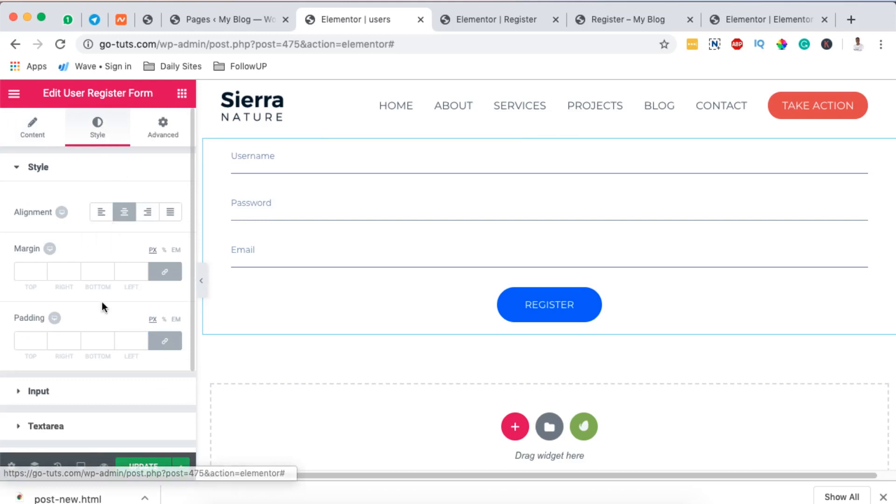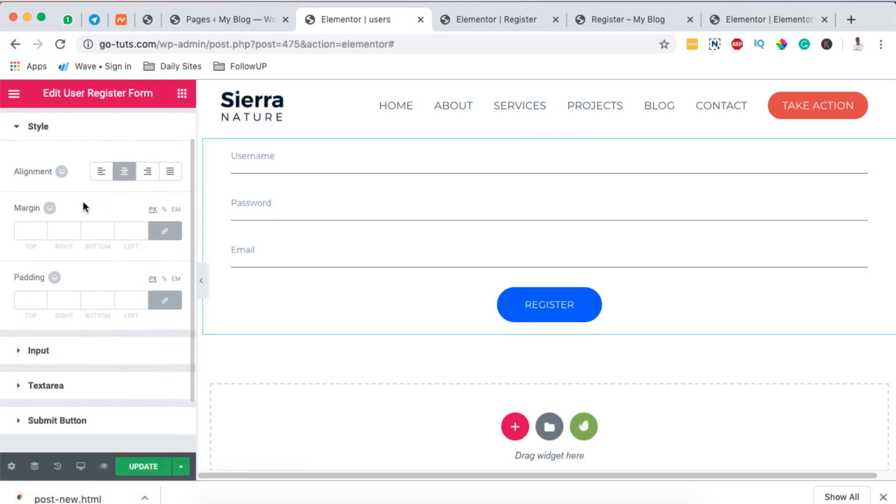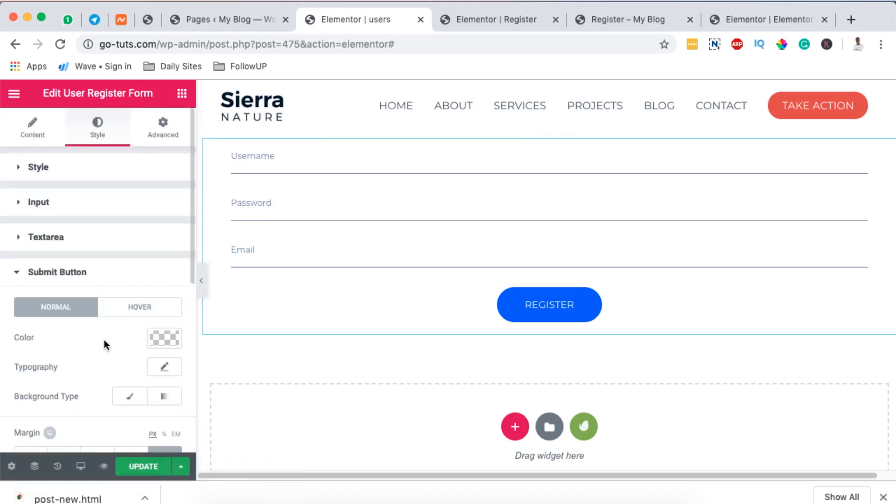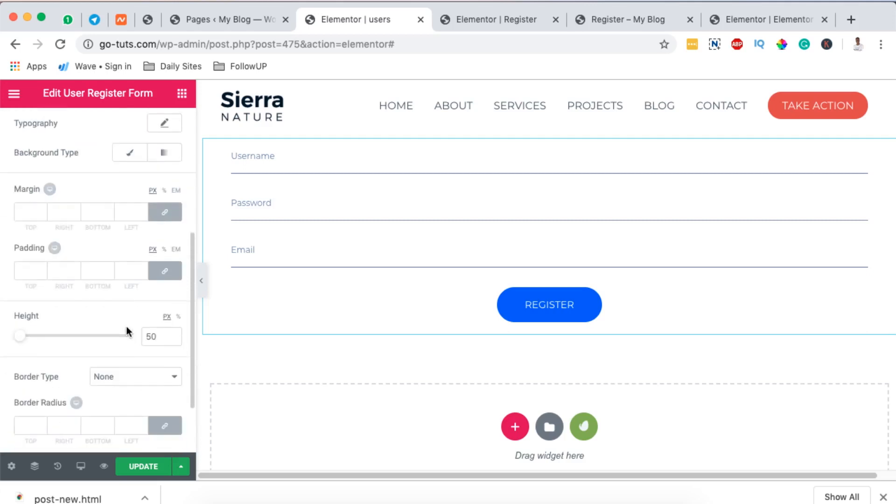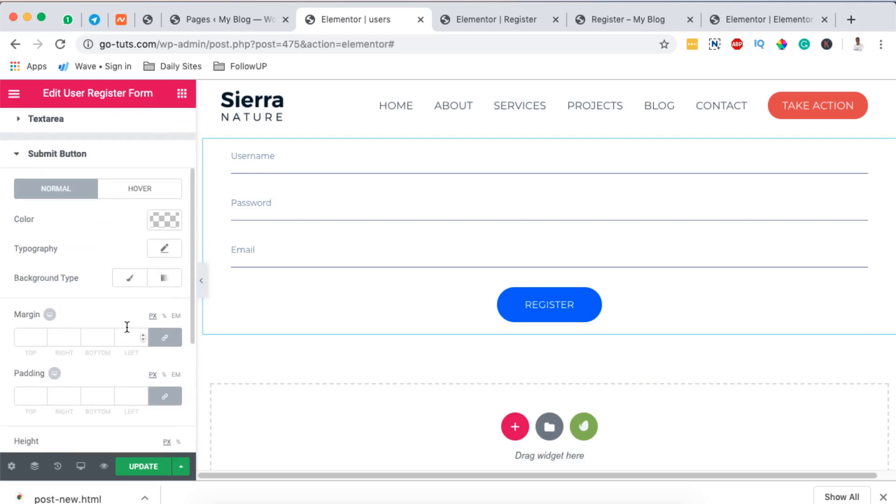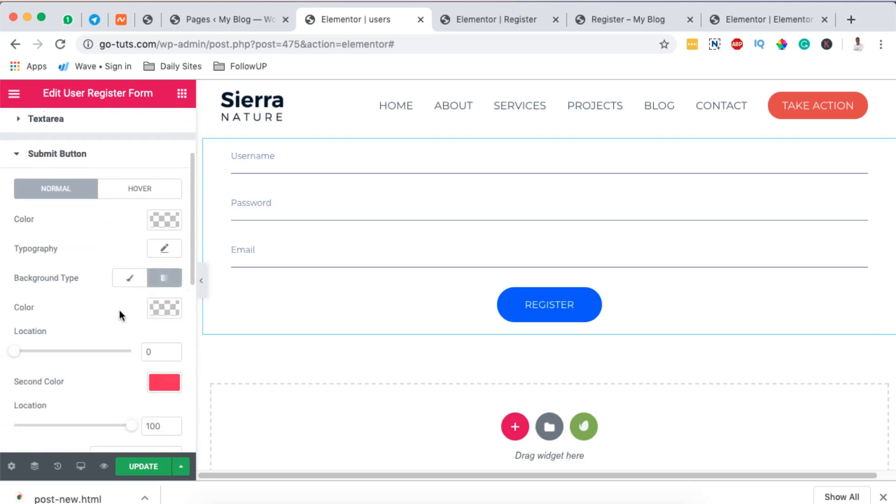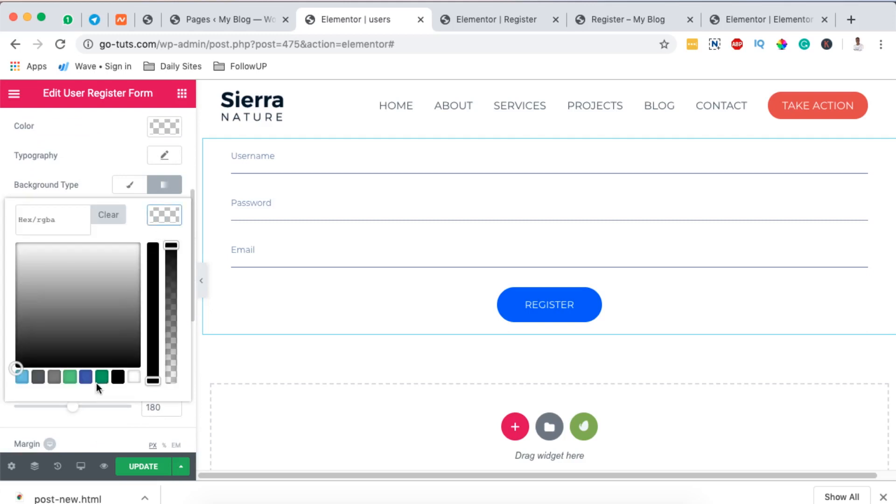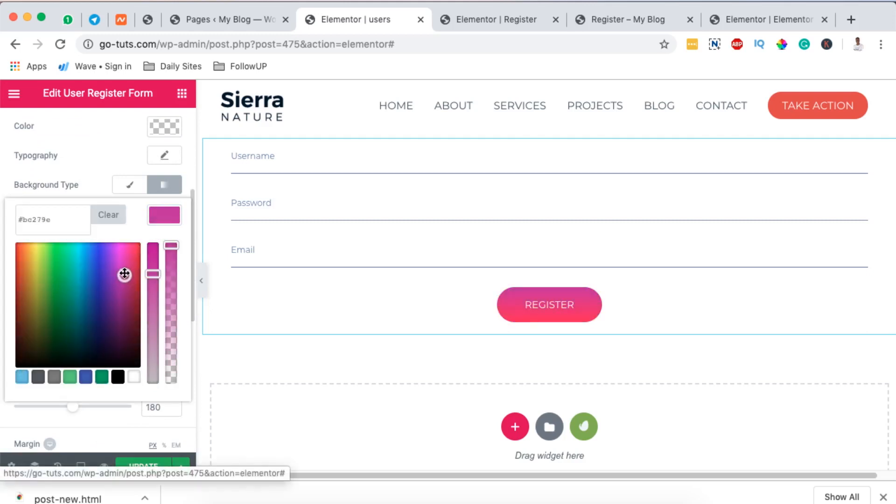Then on the style section we can set up a couple of things including the button. So when I come over here to the button I can simply add maybe a background for our button, make it something like this.